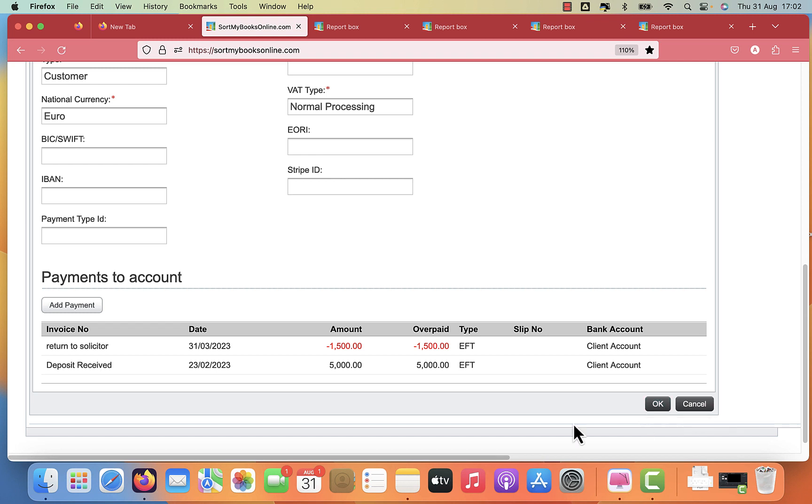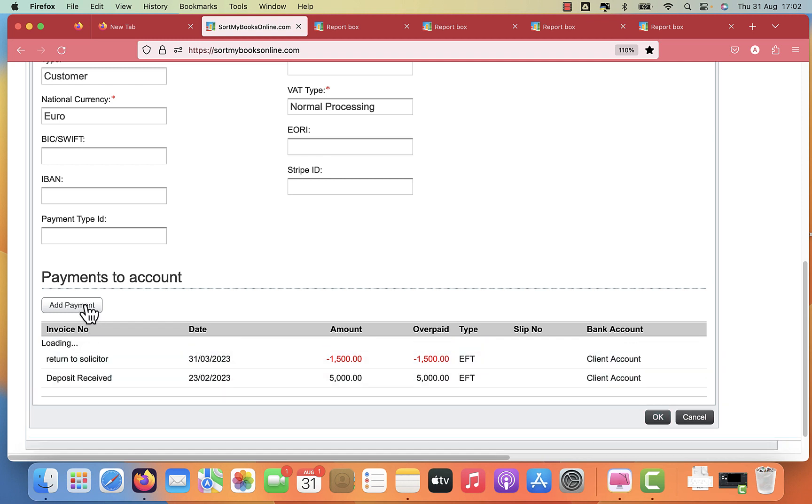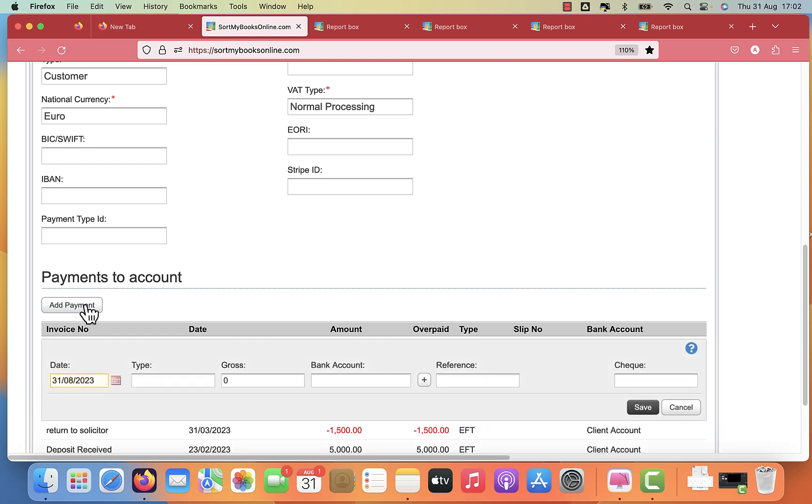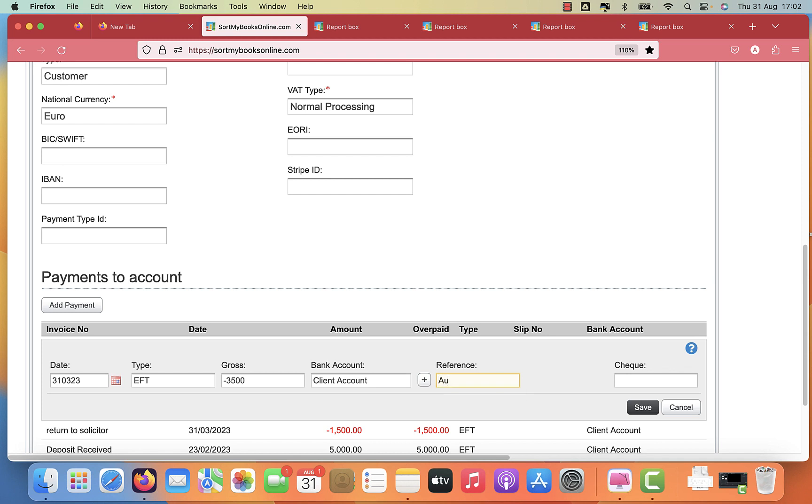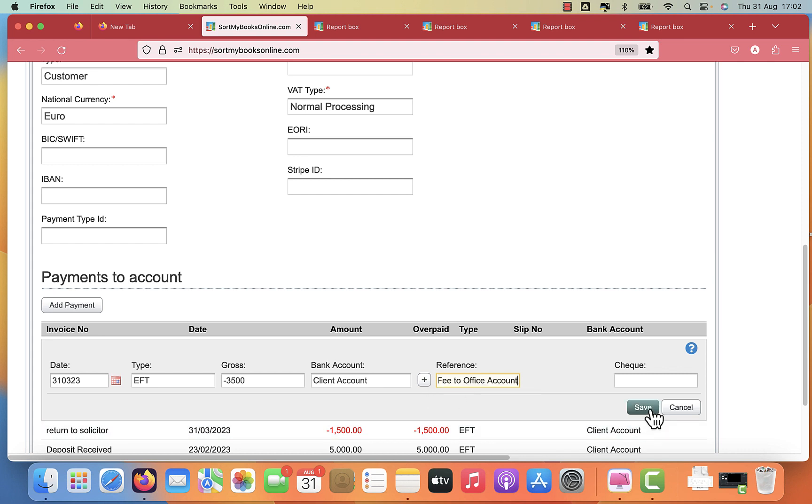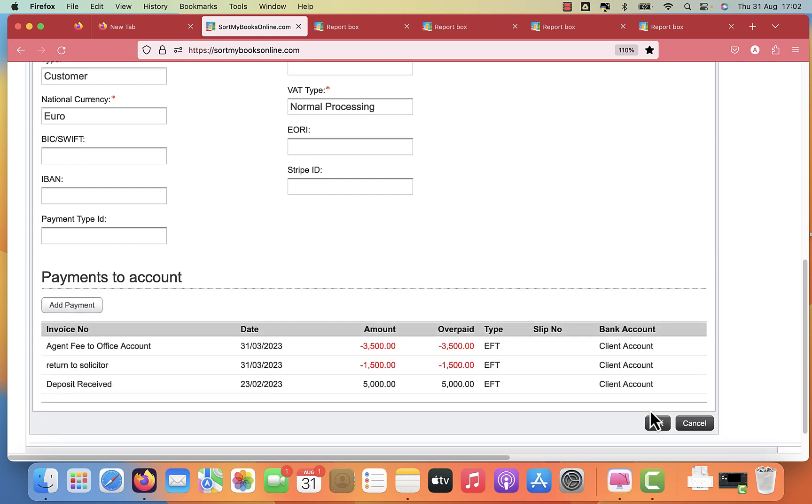And then your fee, the auctioneer fee, we're going to deduct that here also. Again, EFT. And again, this is a negative. So 3,500 comes from the client account. And this is agent fee to office account. And we click save on that.